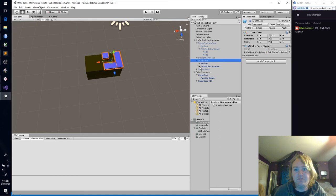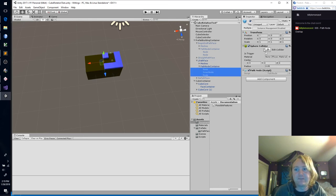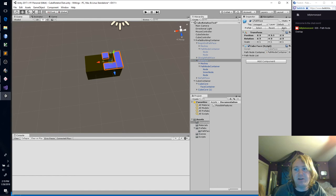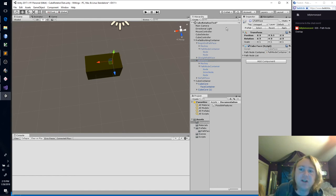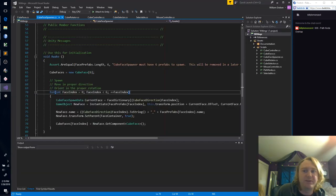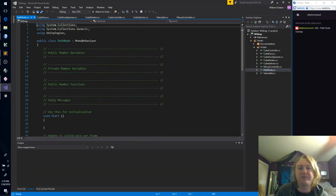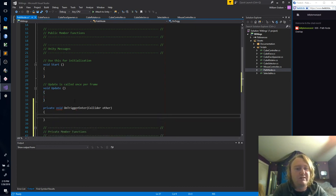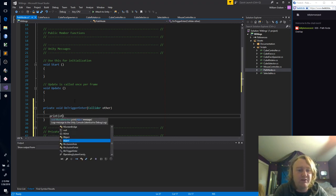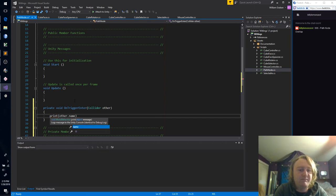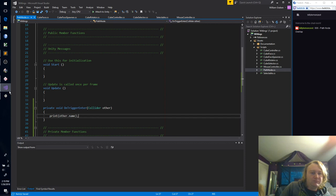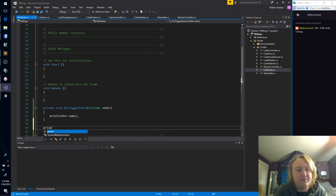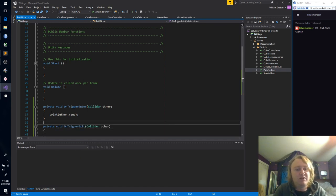Mark them as triggers, apply while it's active, turn it off again. Let's just do a quick test run with our path node script. I'm going to use the Unity message OnTriggerEnter, and let's just do a print of other dot name. And we're going to need an OnTriggerExit too.